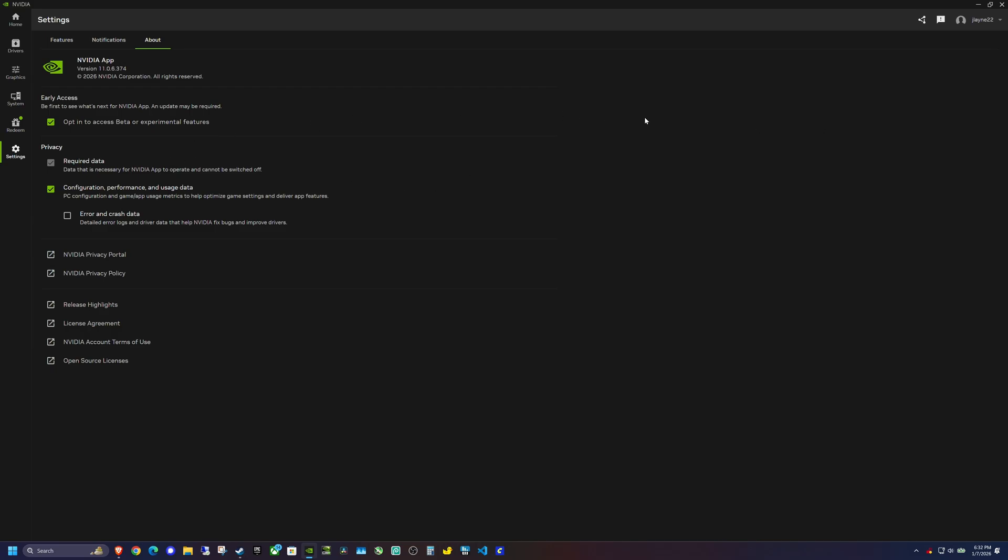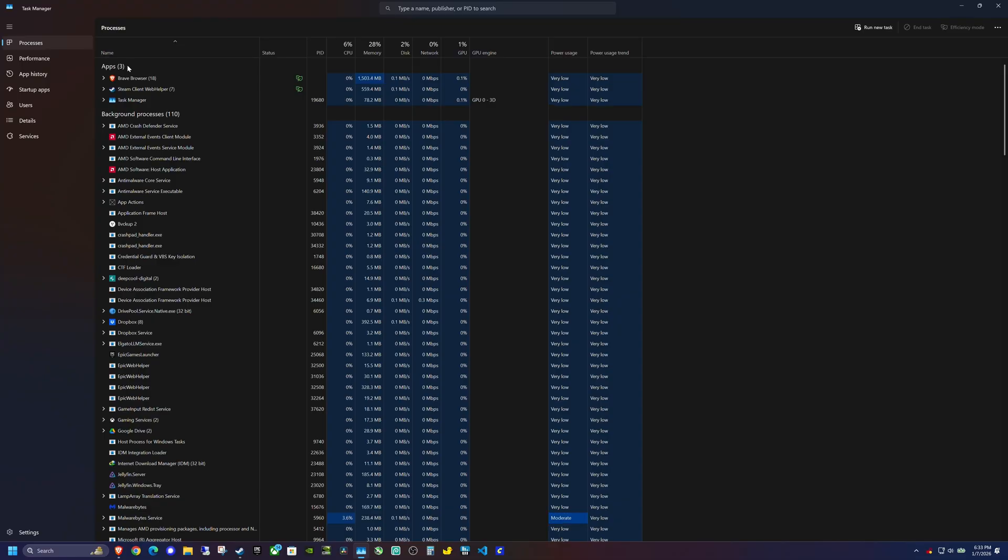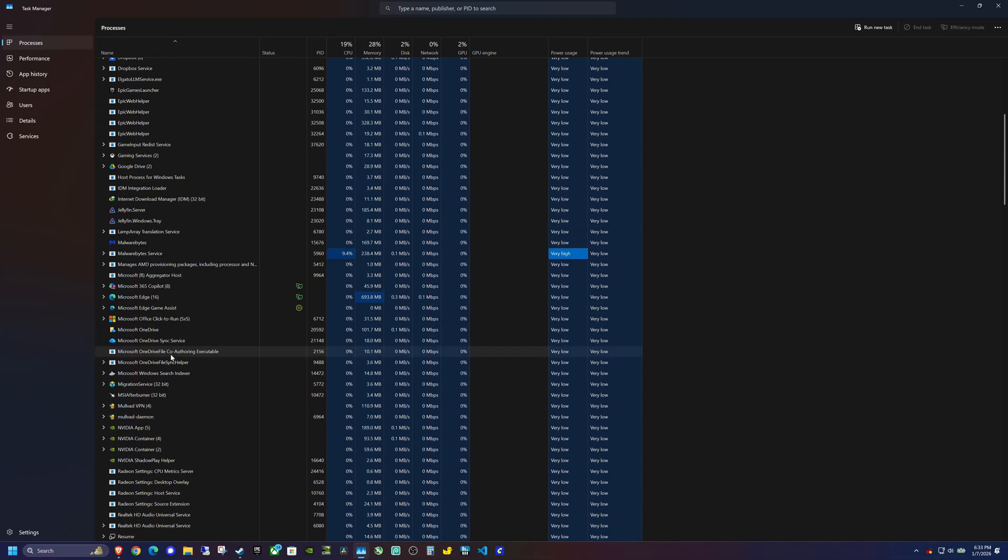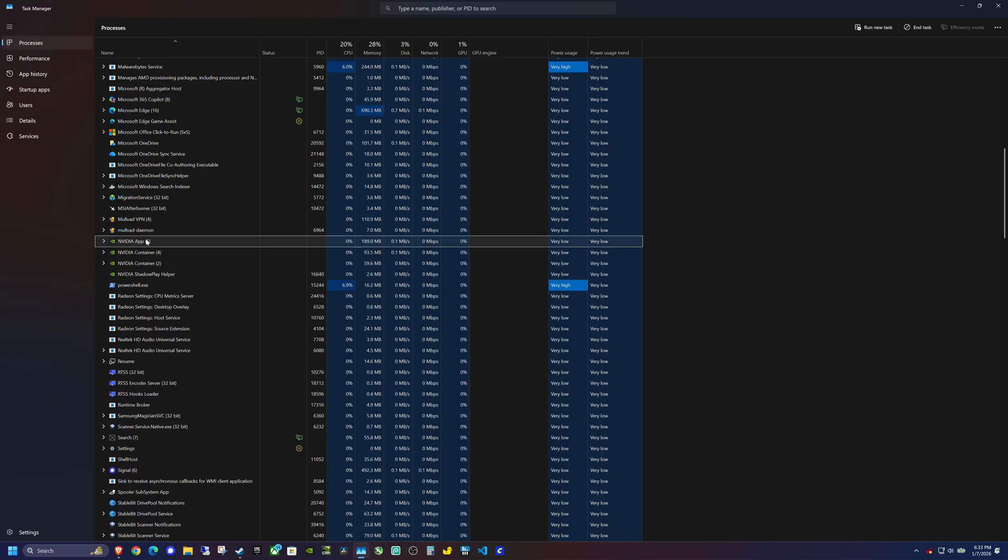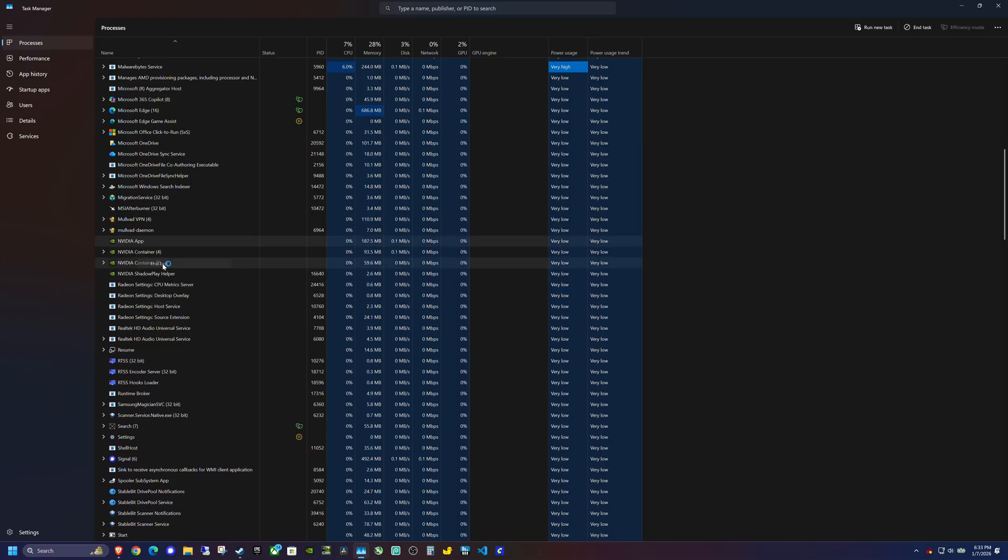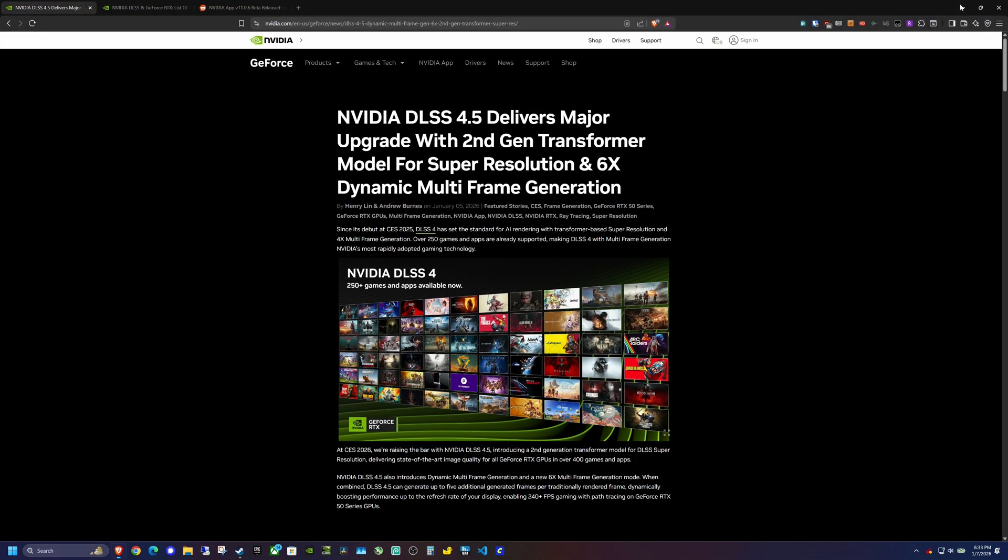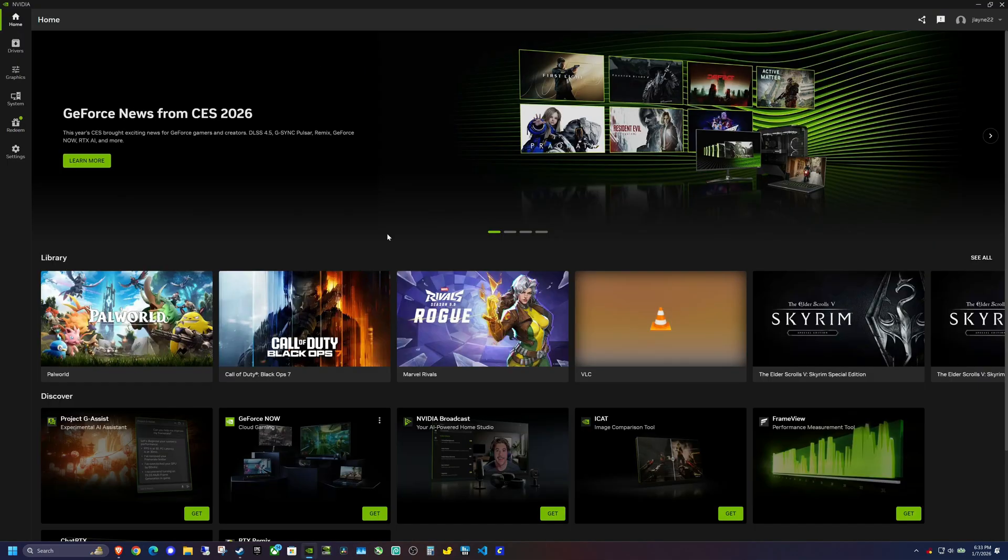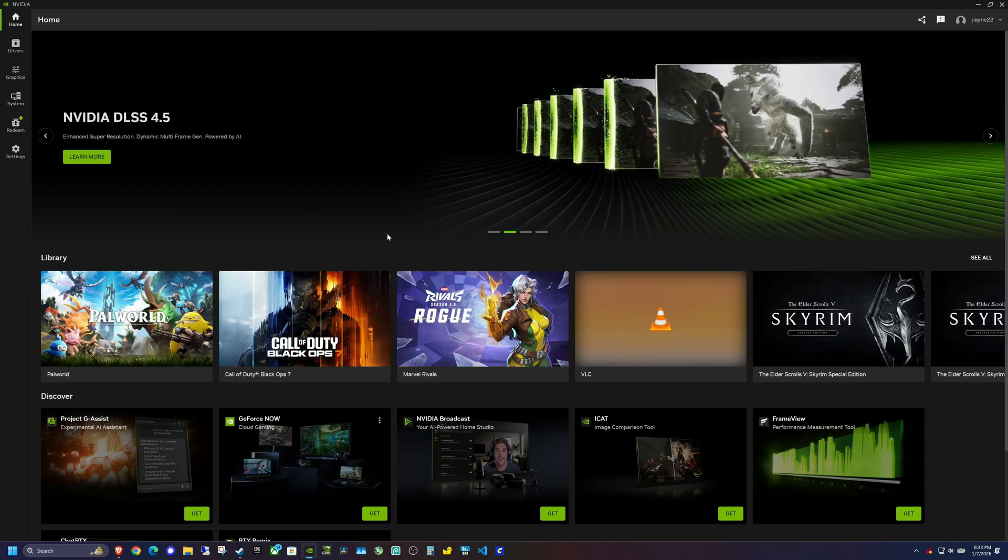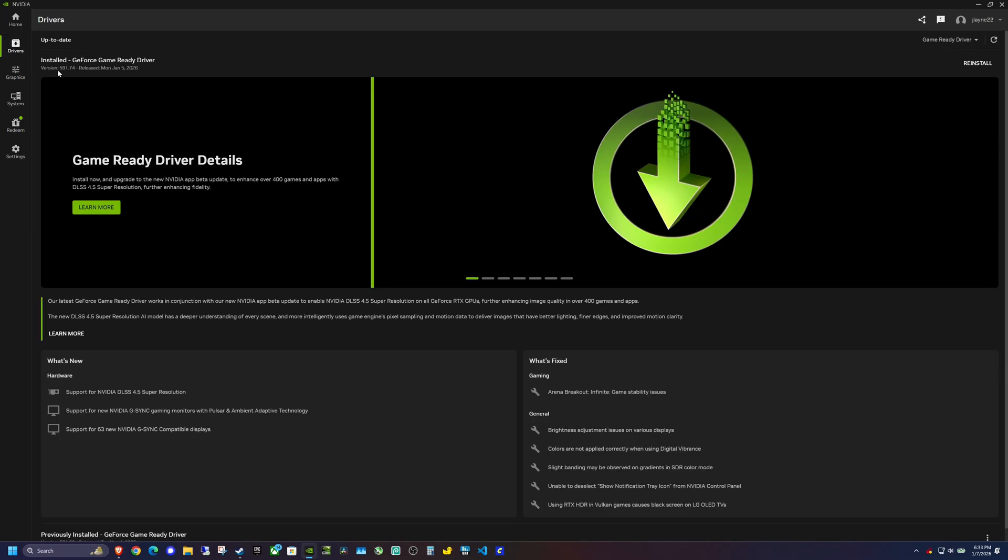In order to get this to kick in, I did find that I had to close the NVIDIA app, and then I had to pull up my task manager and go and find the NVIDIA app and force close it. Once we reload the app, it'll go through the whole install process and make sure you're on the beta release. The next thing you'll want to do is go to your Drivers tab and make sure you have the latest 591.74 driver that was also released January 5th, 2026. I already have that installed, so I'm ready to go.